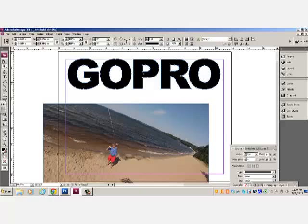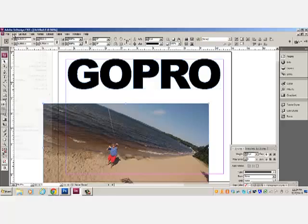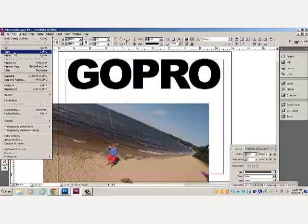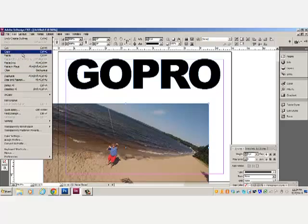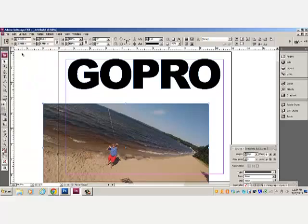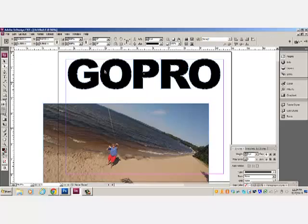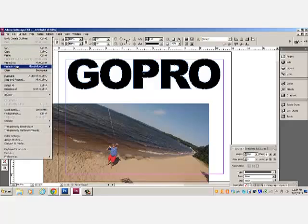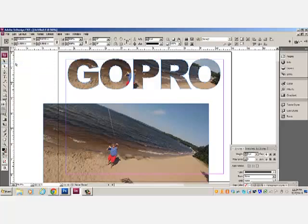I'm going to select this image. Edit, copy. And I'm going to go back to selecting the text. I'm going to go edit, paste into.